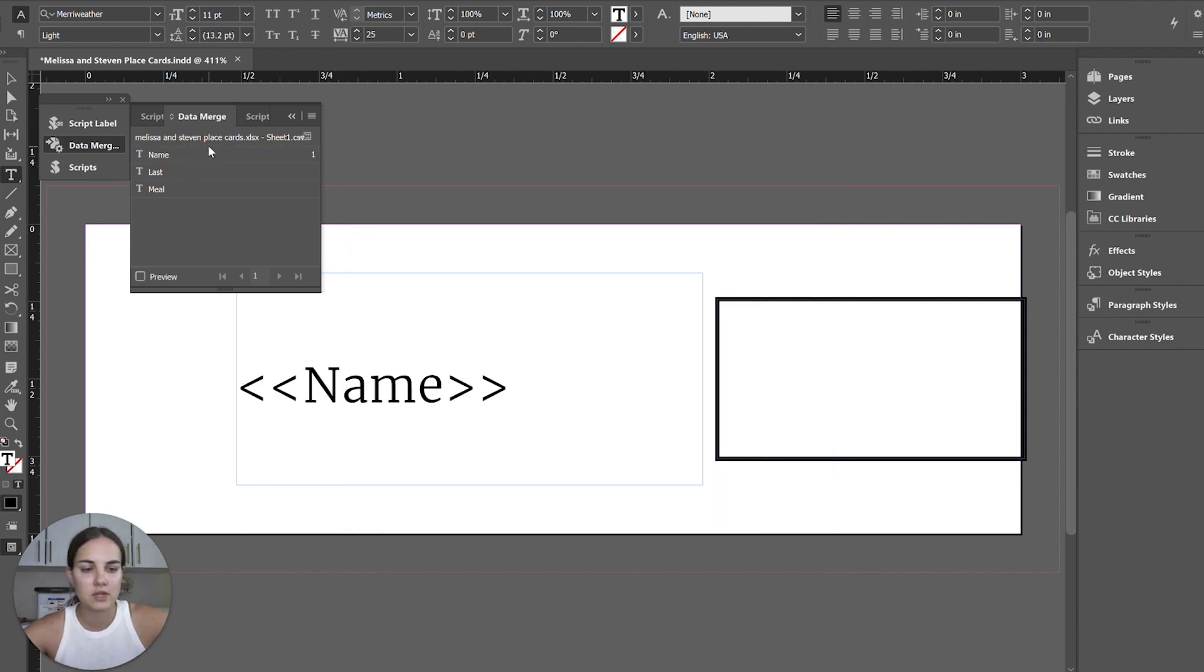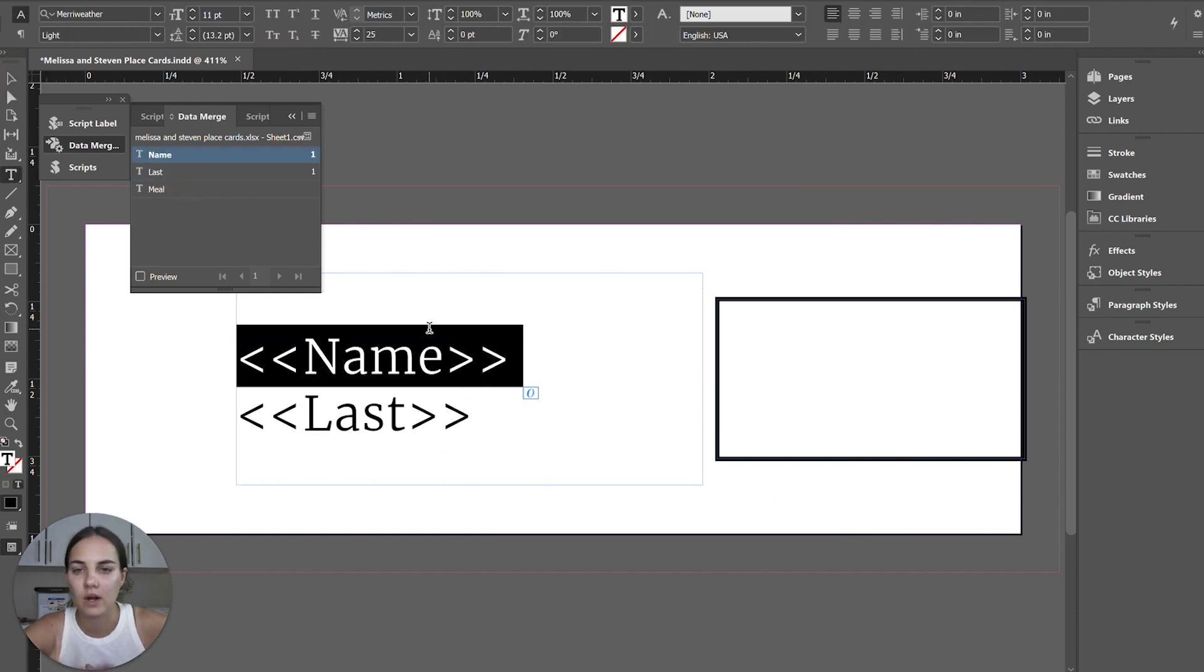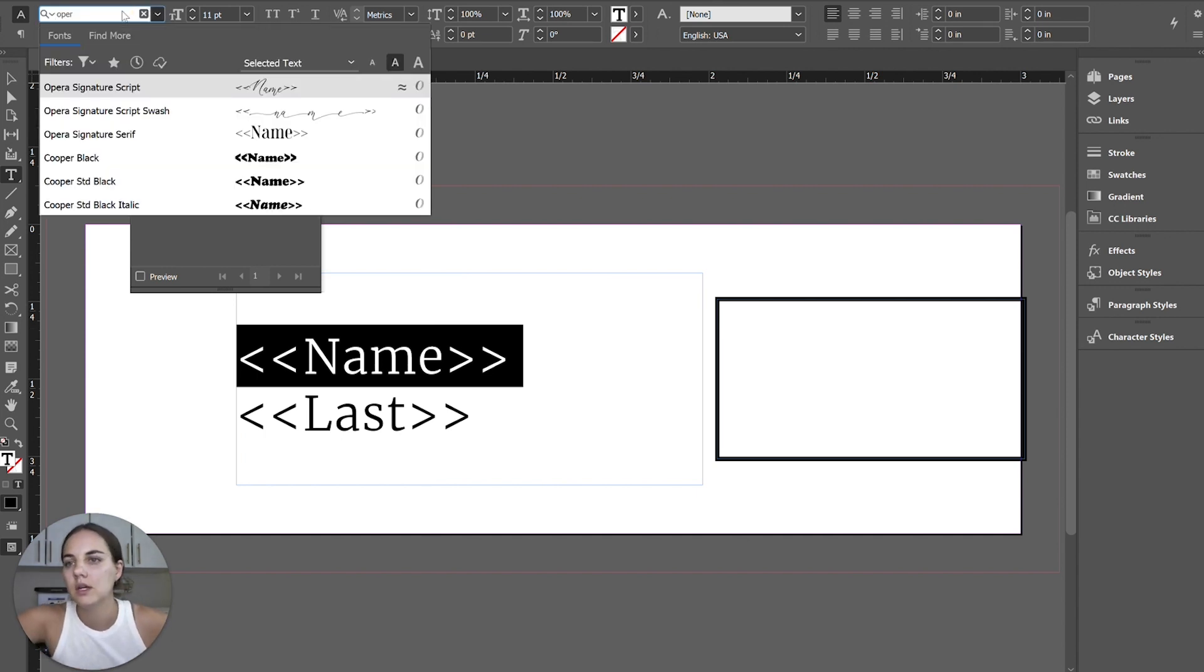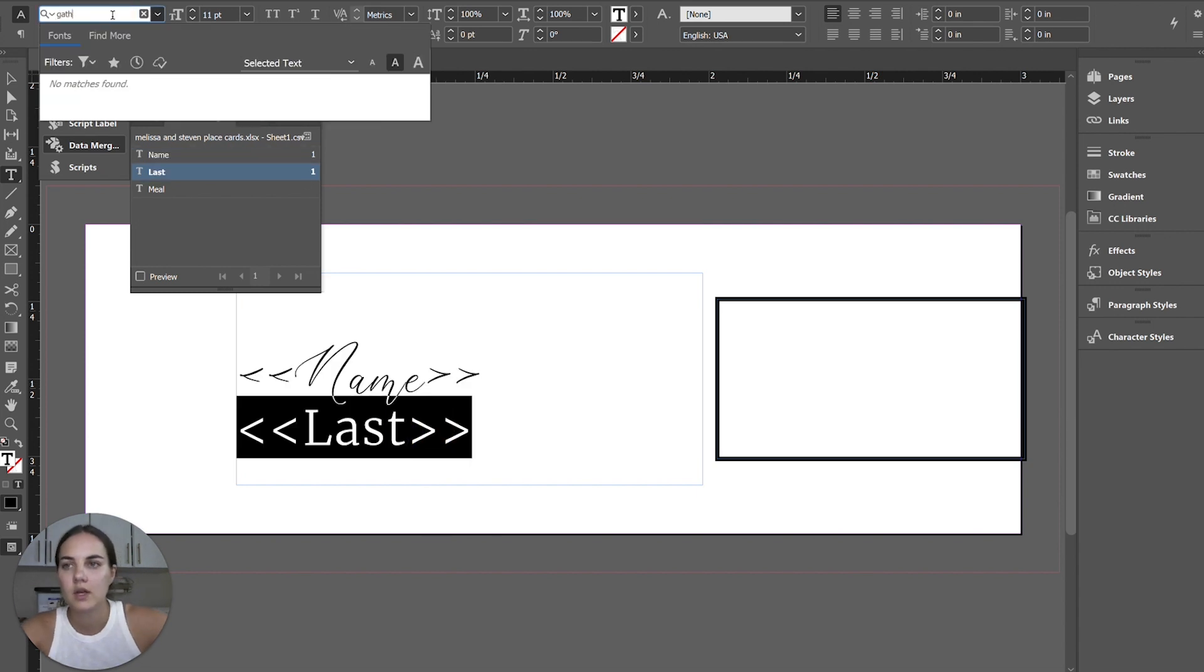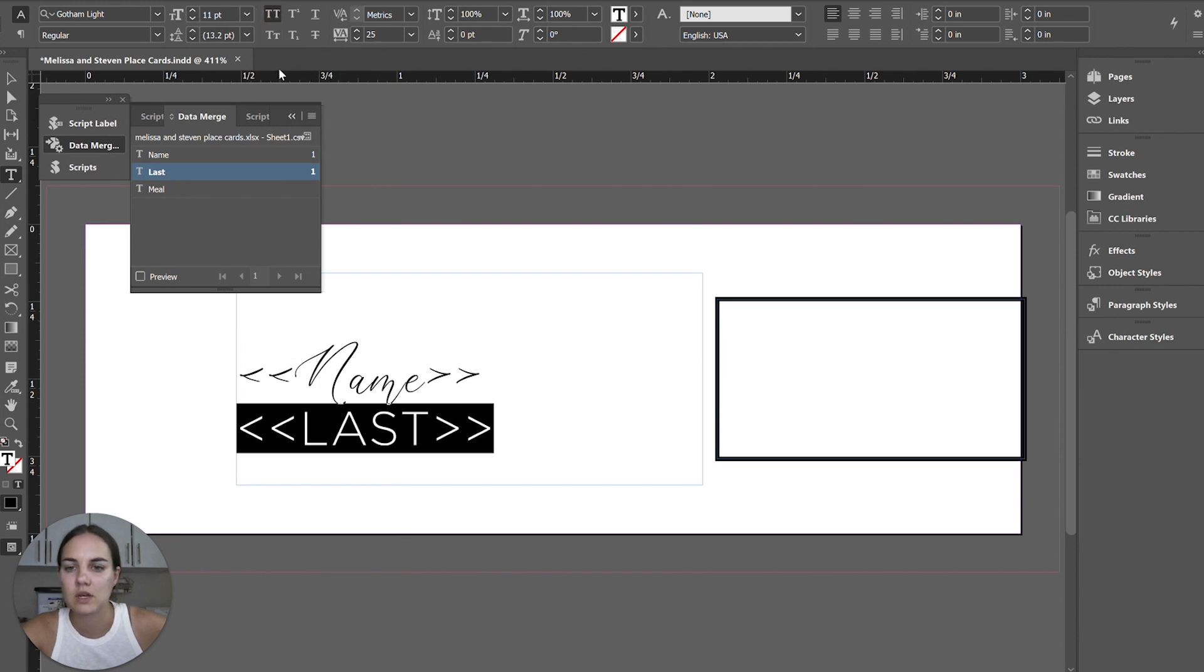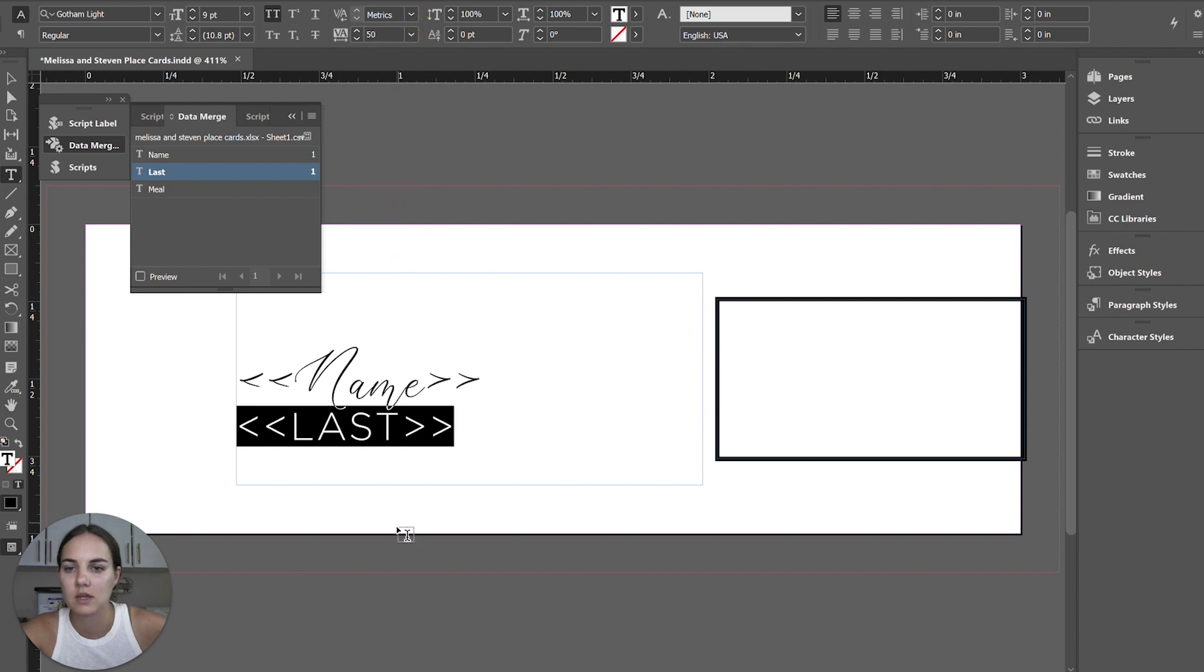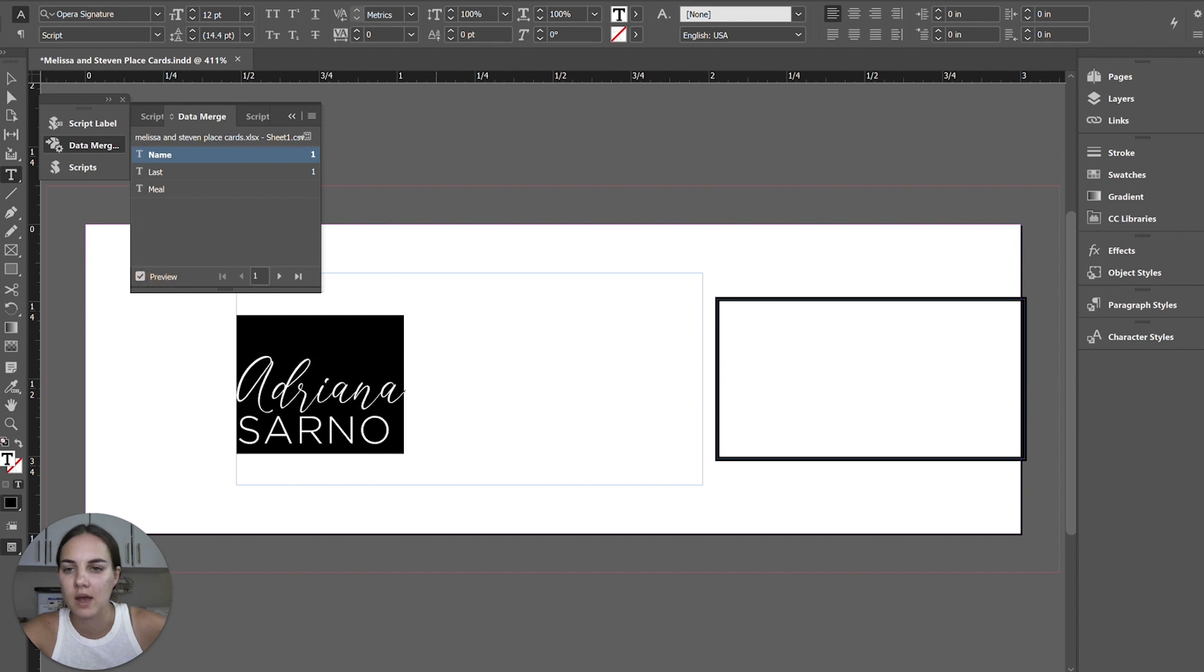And then we're going to have first name on the first line and last name on the second line. Now we're going to use our script font for this, which is opera signature script. And we're going to use our print font, which is Gotham light for the last name. I think we're going to do this in all caps. And we're going to make the text a little bit smaller. And we're going to space it out. We're going to add some more tracking to this. So like 50, make sure we don't have any tracking on this because it's supposed to be, and we'll make it about as big as we want Mary Ellen to be.